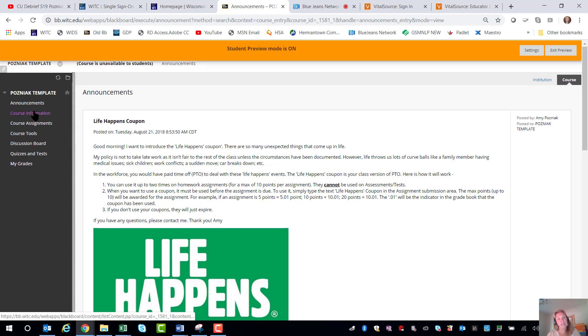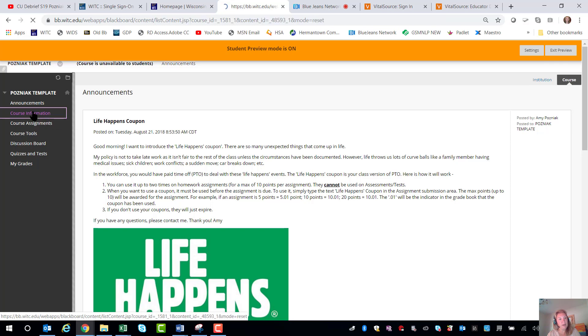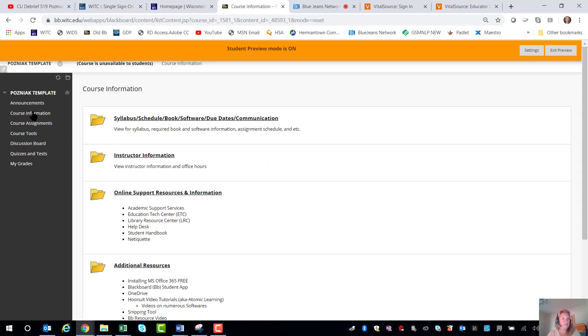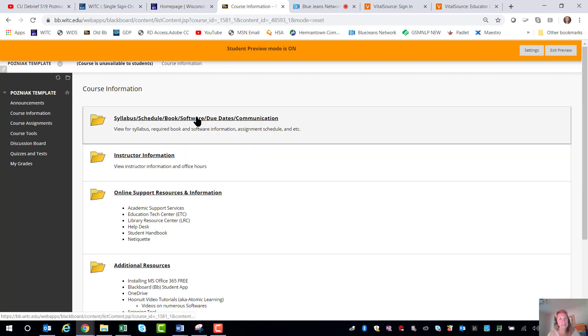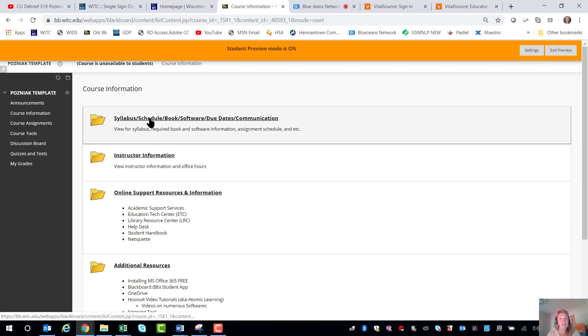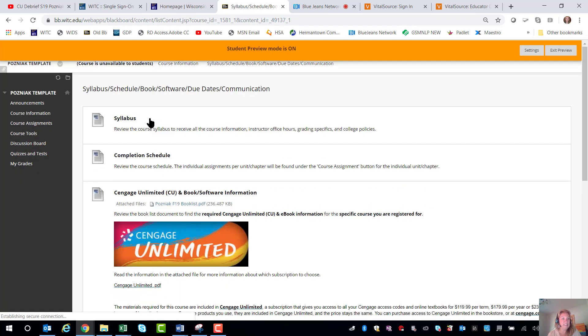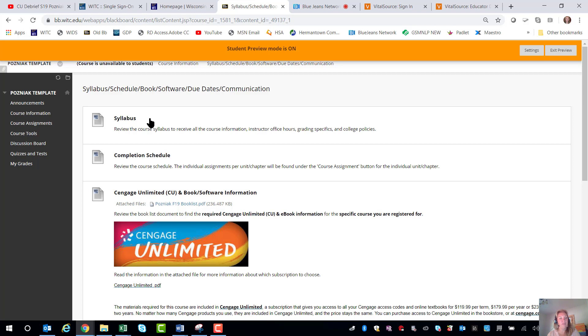The next area will be your course information area and both of these items will be open once I transfer these over and copy them into all my classes but the syllabi and schedule might not be there right away. You can click on any of these where you get the finger here and you'll see more links and items that will be helpful for you in the course. Once the syllabus is out there and the completion schedule I would definitely complete the completion schedule and review the syllabus.